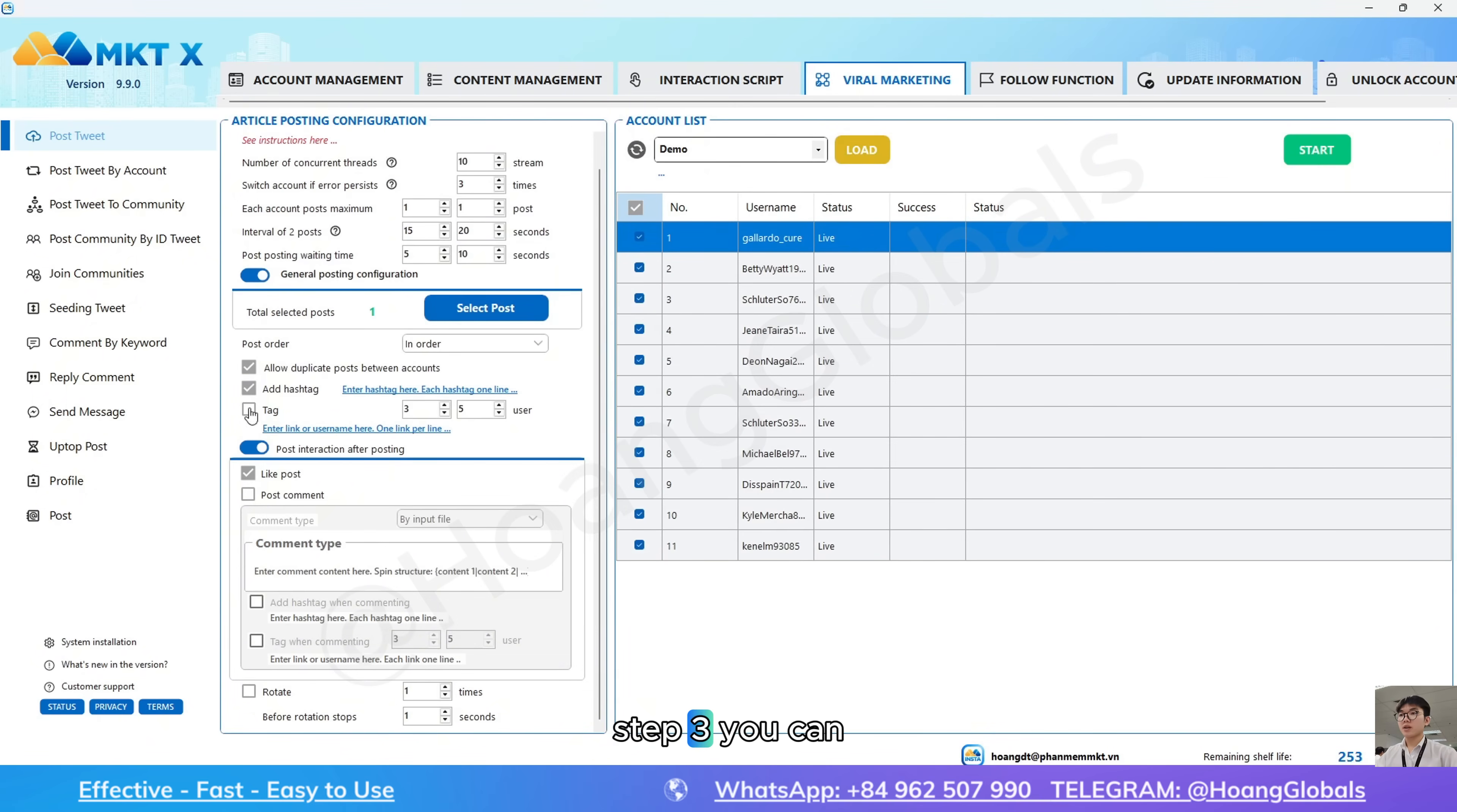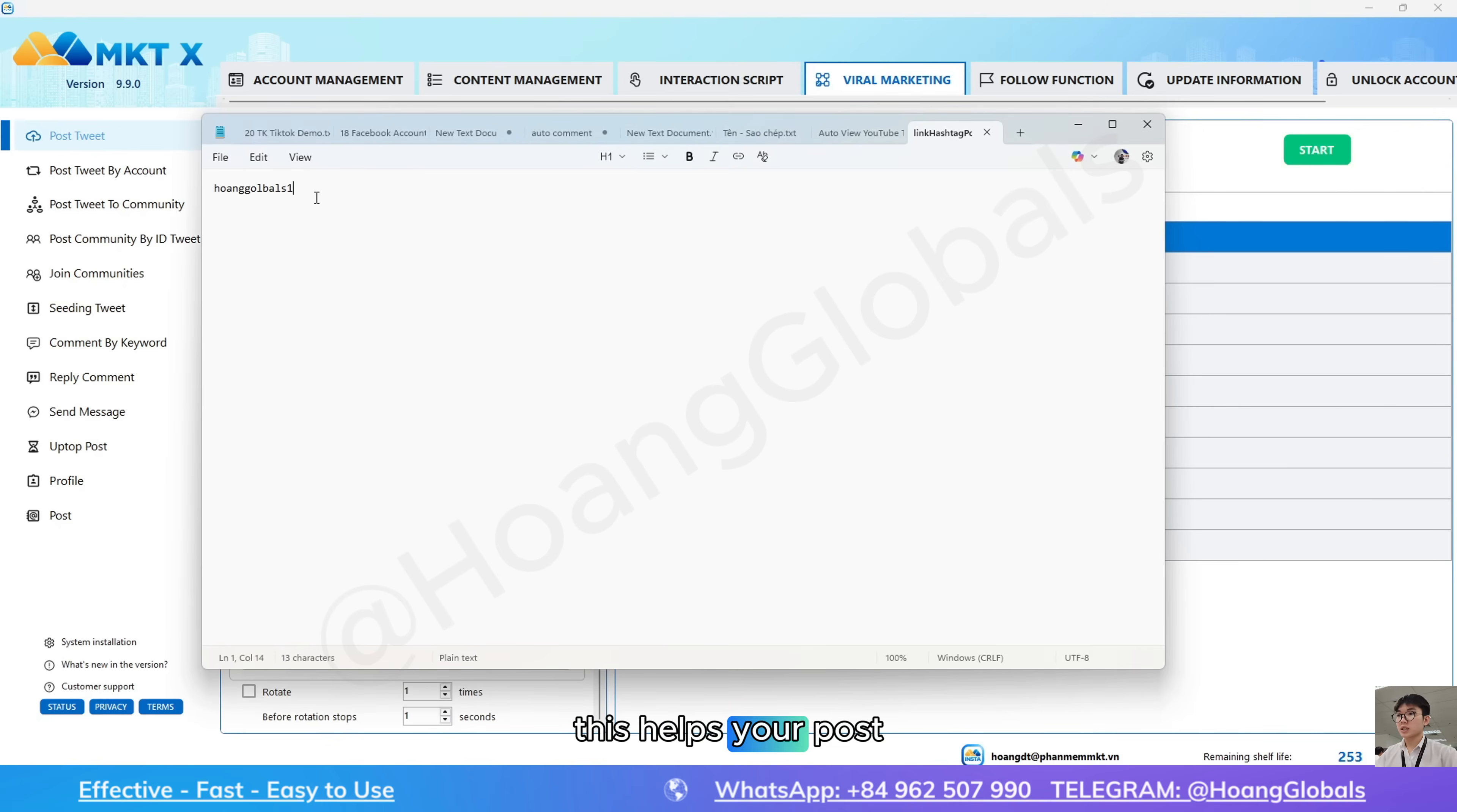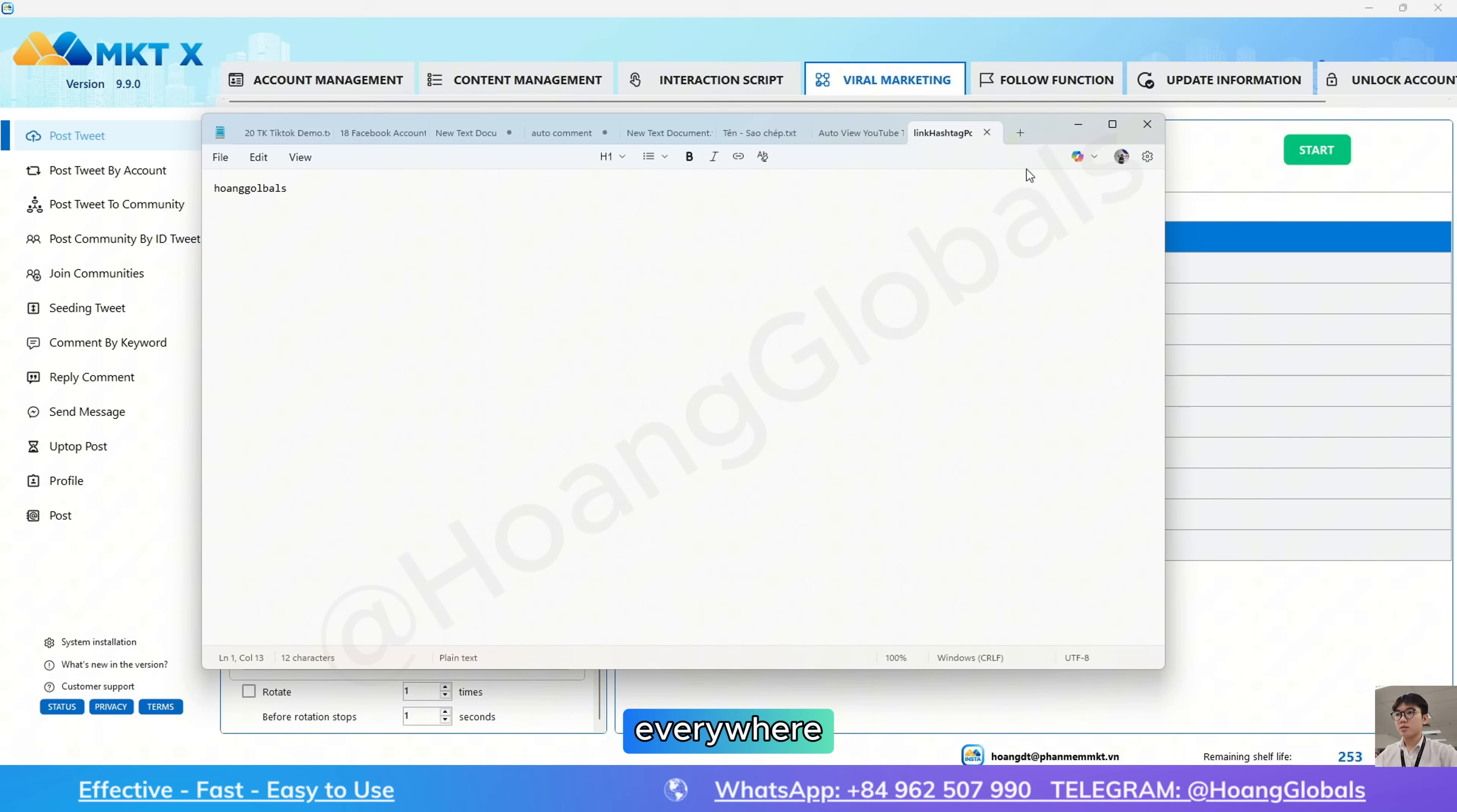Step 3, you can add hashtags or tag specific users by inserting their account link. This helps your post go viral. Subaccounts act like satellites supporting your main account, spreading your brand everywhere.